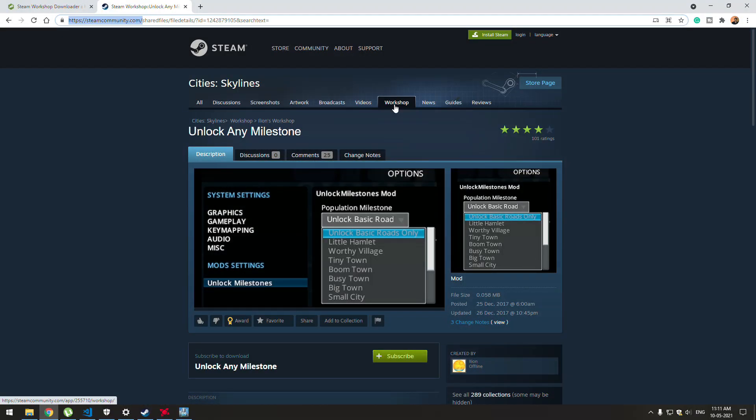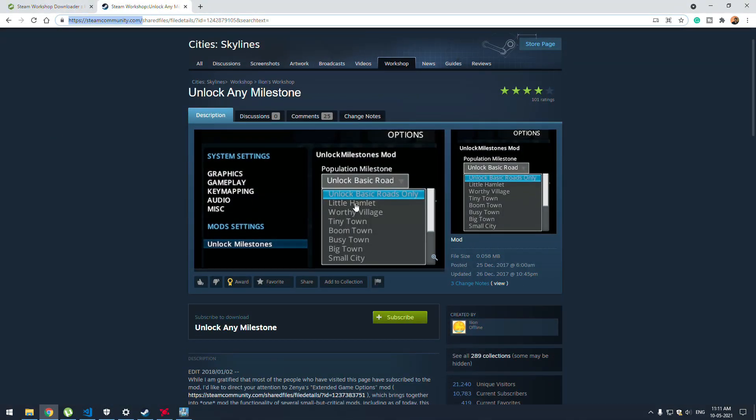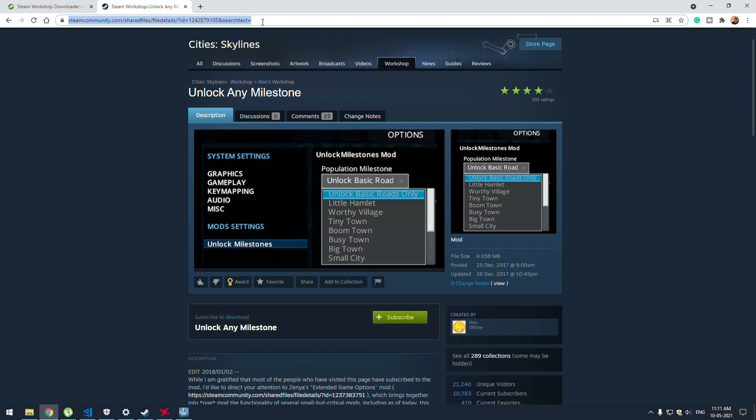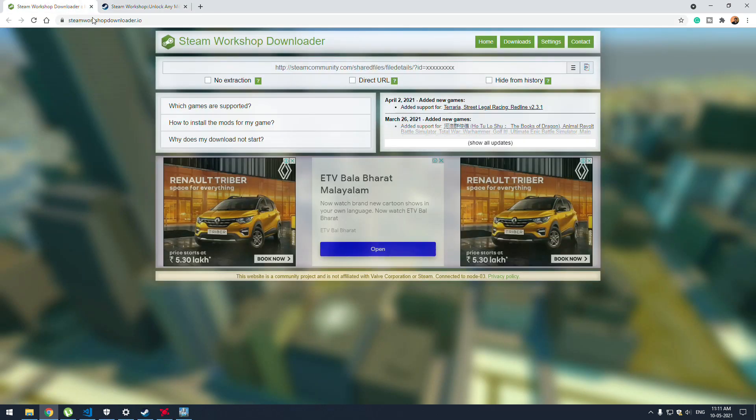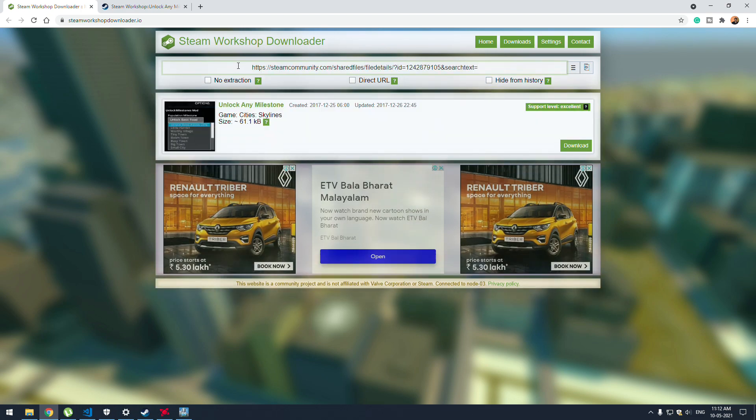Go to the workshop tab and choose whichever mod, assets, or map you require. In our case, I'm going to install Unlock Any Milestones. I've opened it, grab the URL, and open this site steamworkshopdownloader.io. I will put this link in the description. Just paste the URL and click download.